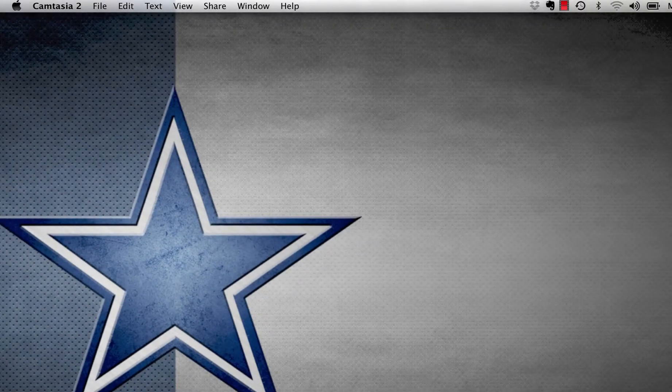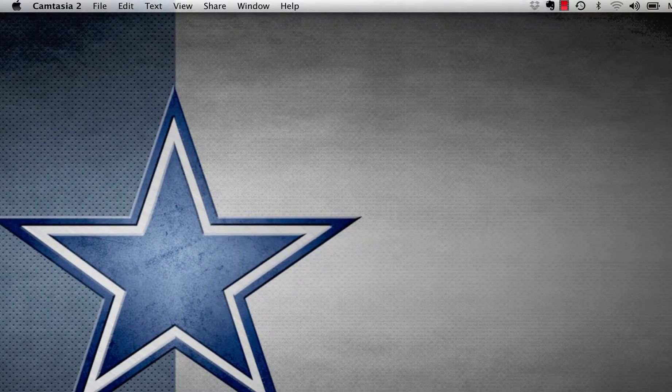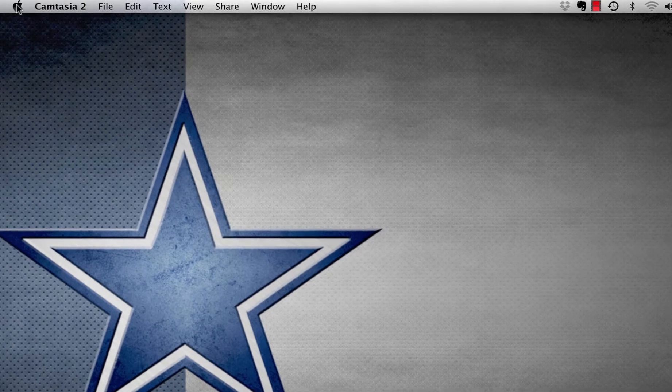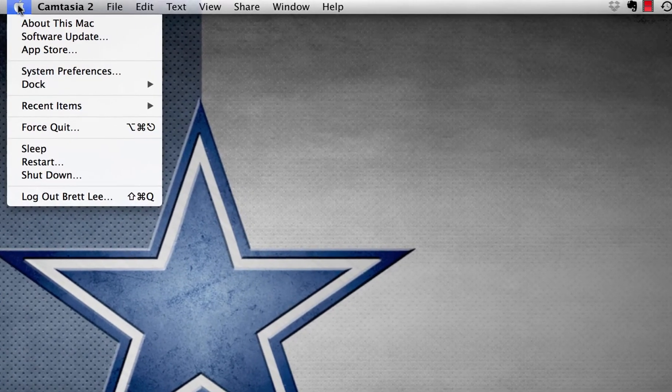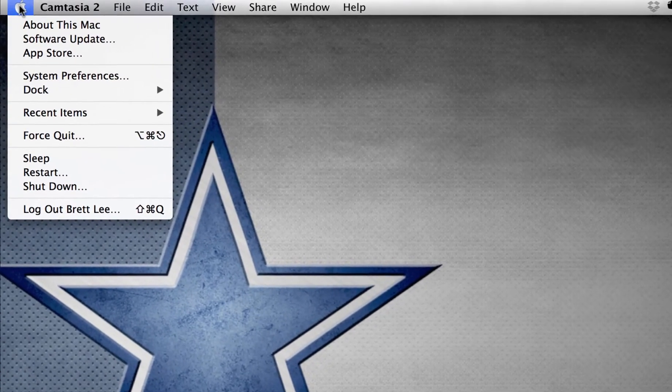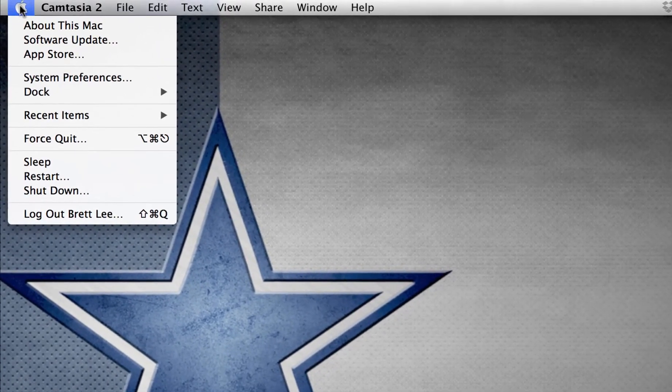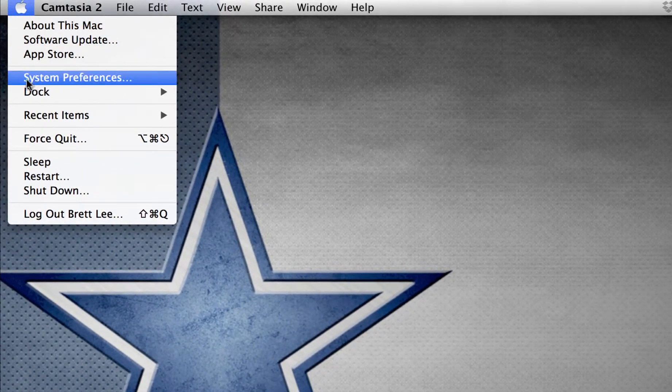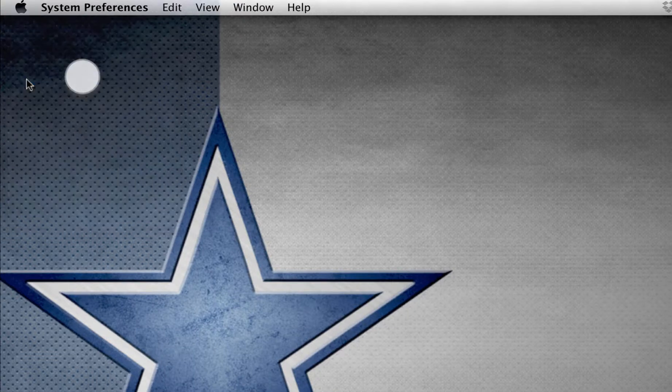Today we're going to activate parental controls on an Apple MacBook Pro. This also works on an Apple MacBook and also an Apple Air. The first thing we're going to do, top left hand corner, is go down to System Preferences.